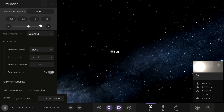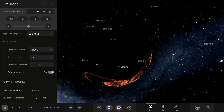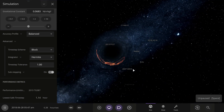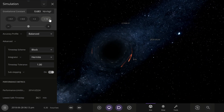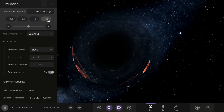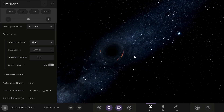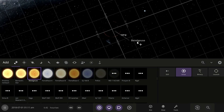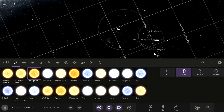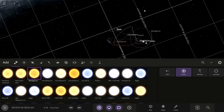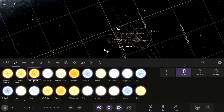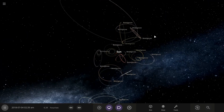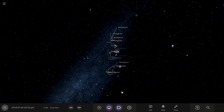I think everything's gone — the sun's become a black hole now. Oh, the sun actually became a black hole! I'm just spamming Betelgeuse because it's the only thing that would happen.